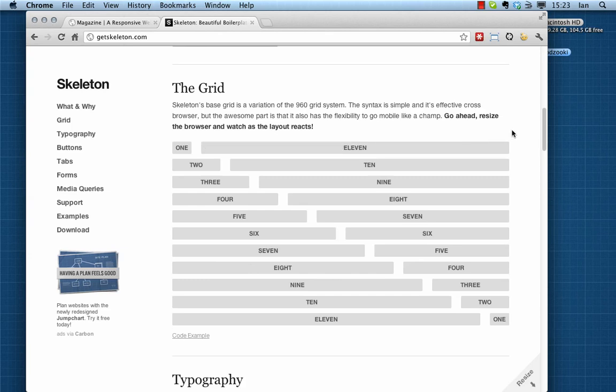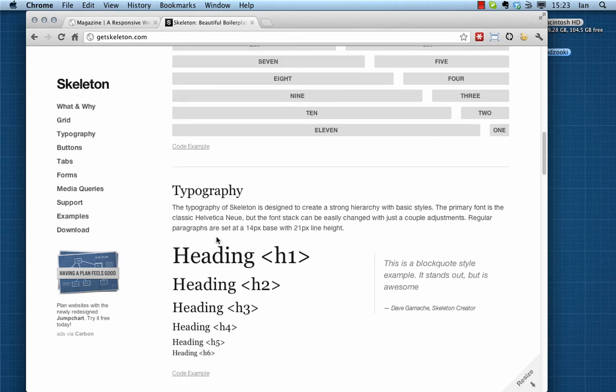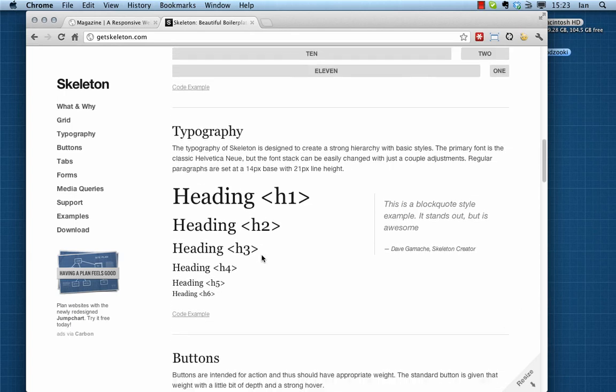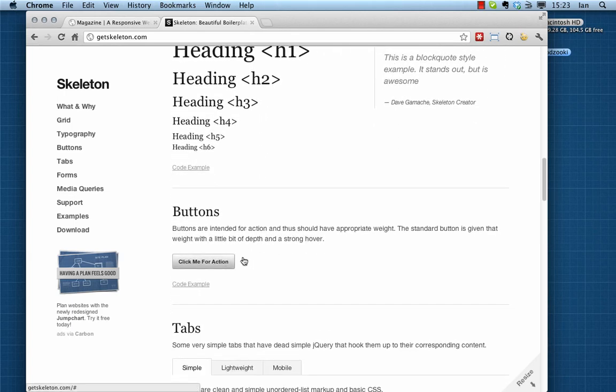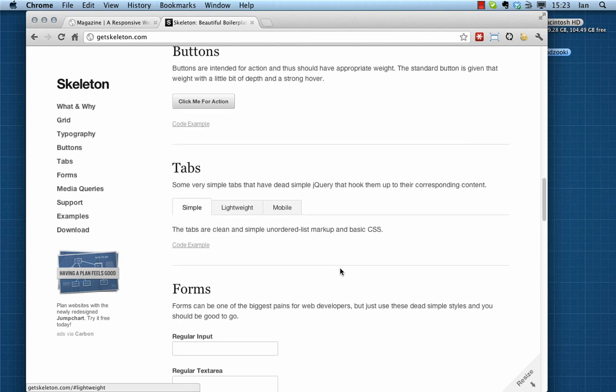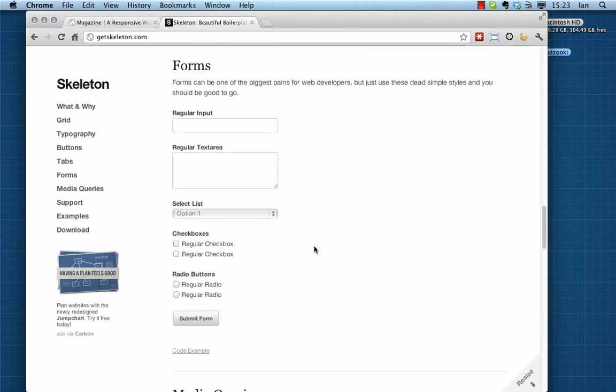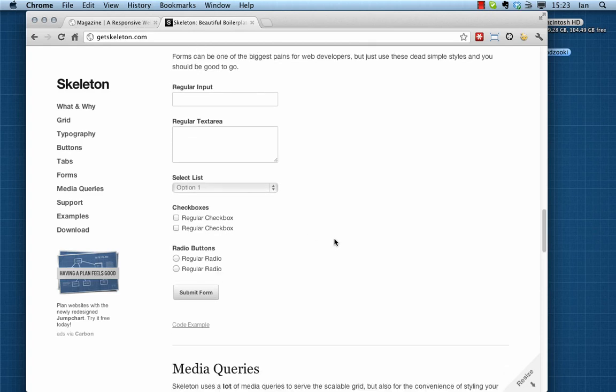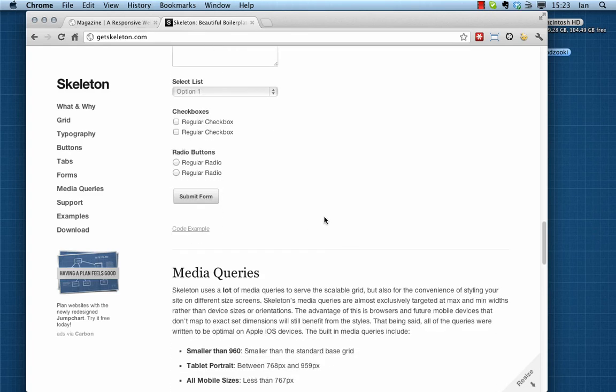It does involve some basic styling for your basic elements such as buttons and tabs, form styling, etc., but it's nowhere near as involved as something like Twitter's Bootstrap which has some quite advanced styling involved.